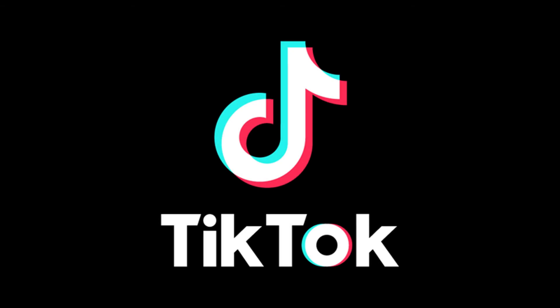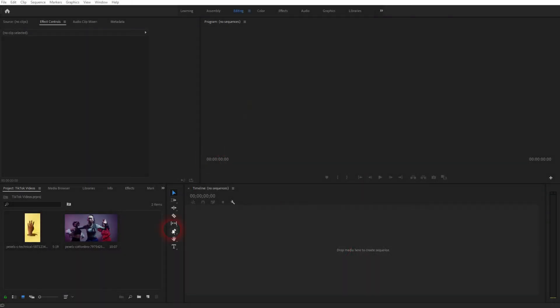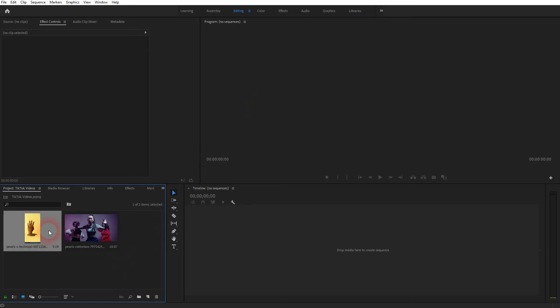And we're back to learning Premiere Pro and this time I'm going to show you how to create TikTok videos. I've got two videos here. One is vertical, one horizontal.